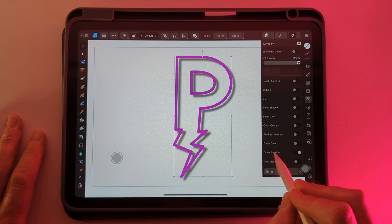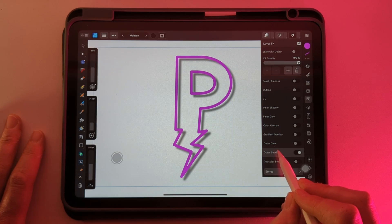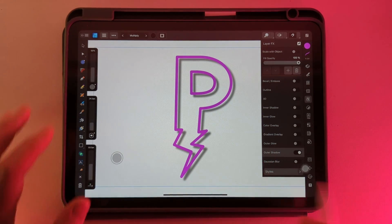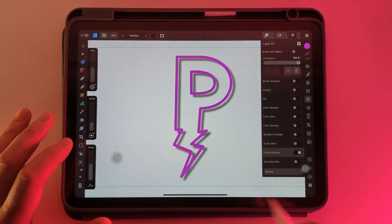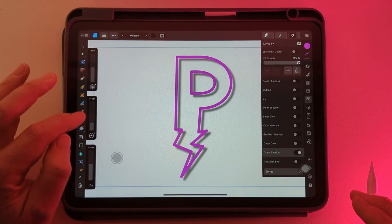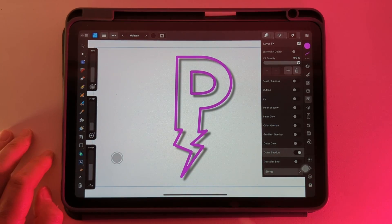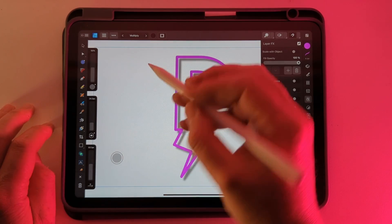And then you need to tap on that outer shadow, make sure it's selected, and this will give you three options down the side and two of them have sub options. So we'll start at the top.